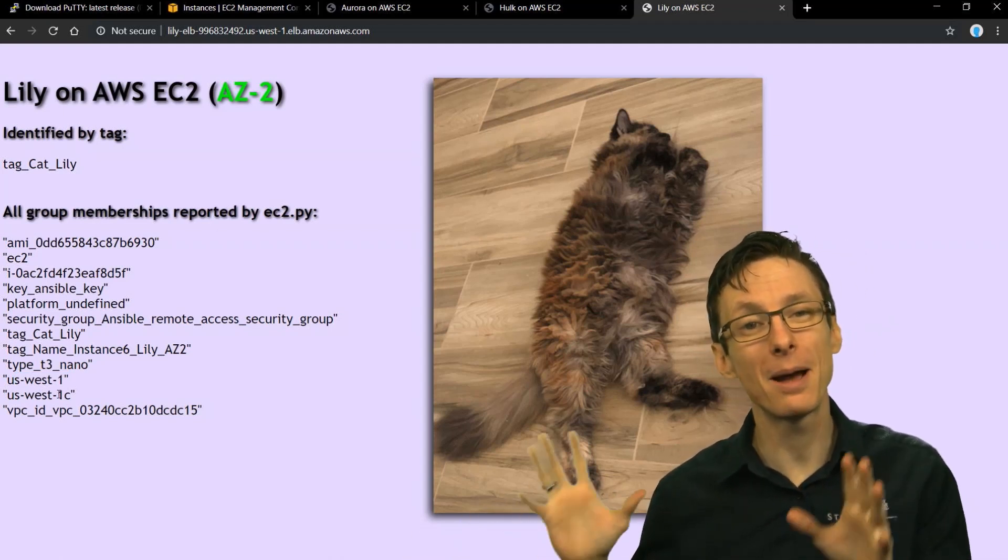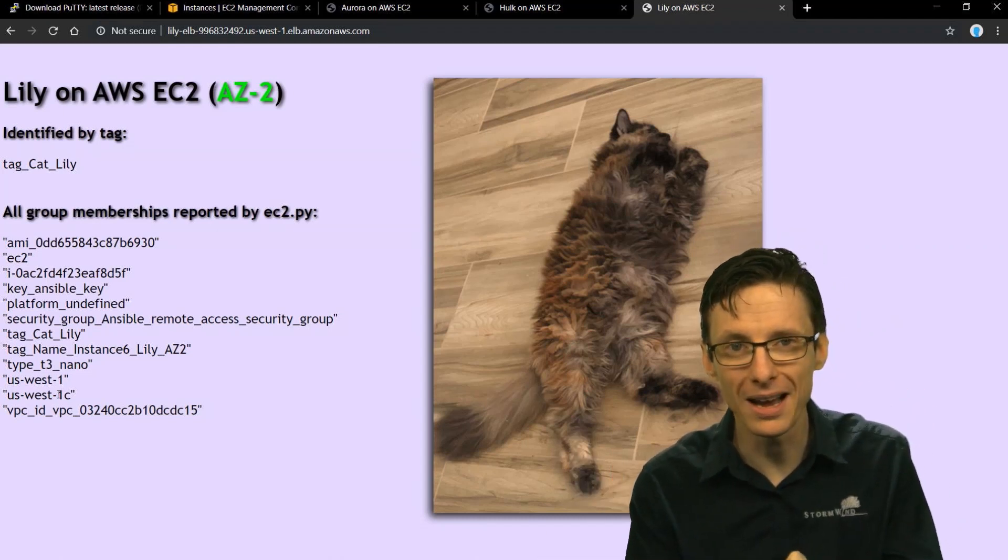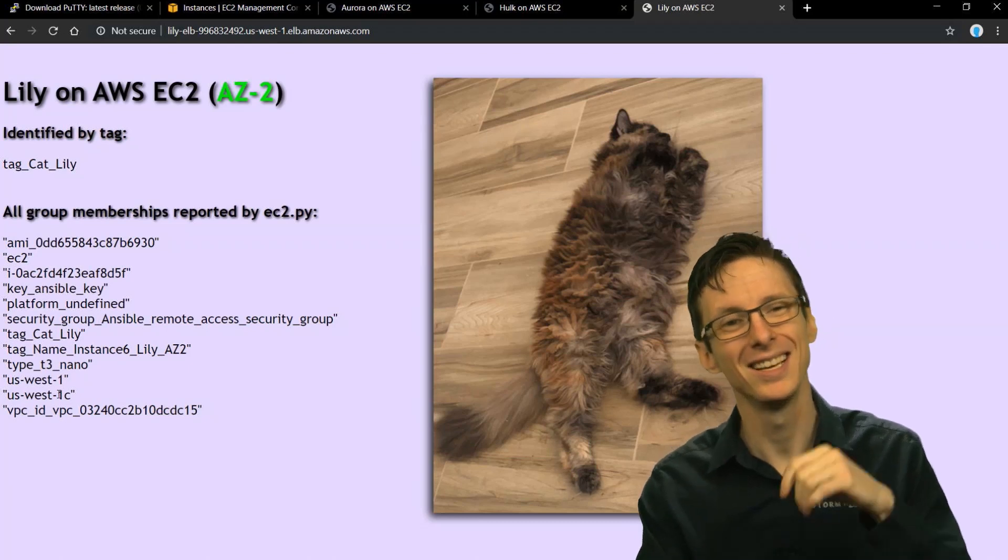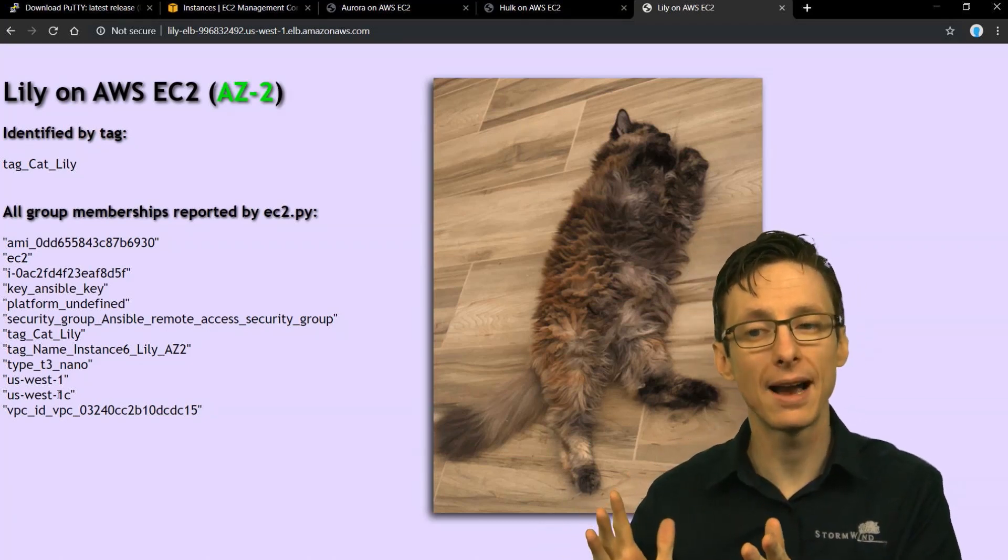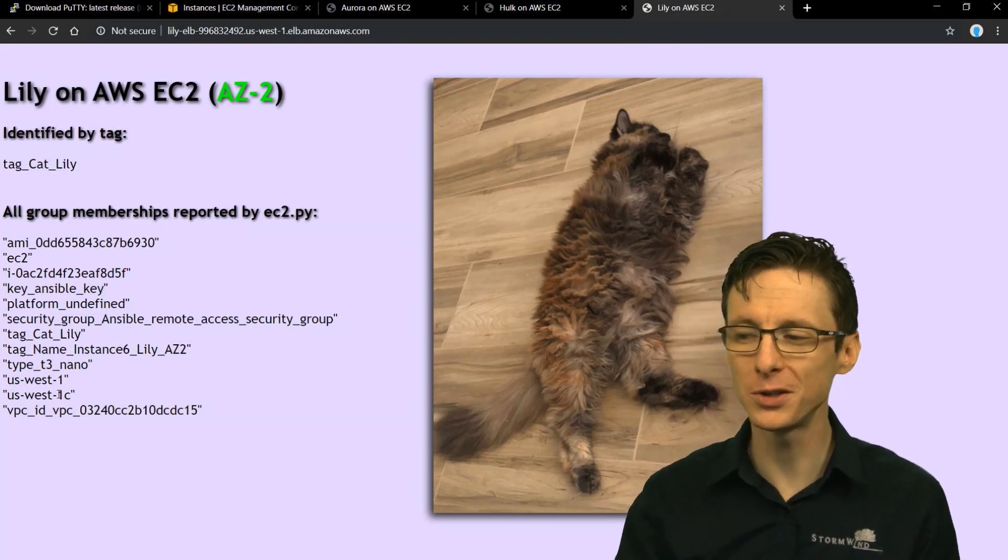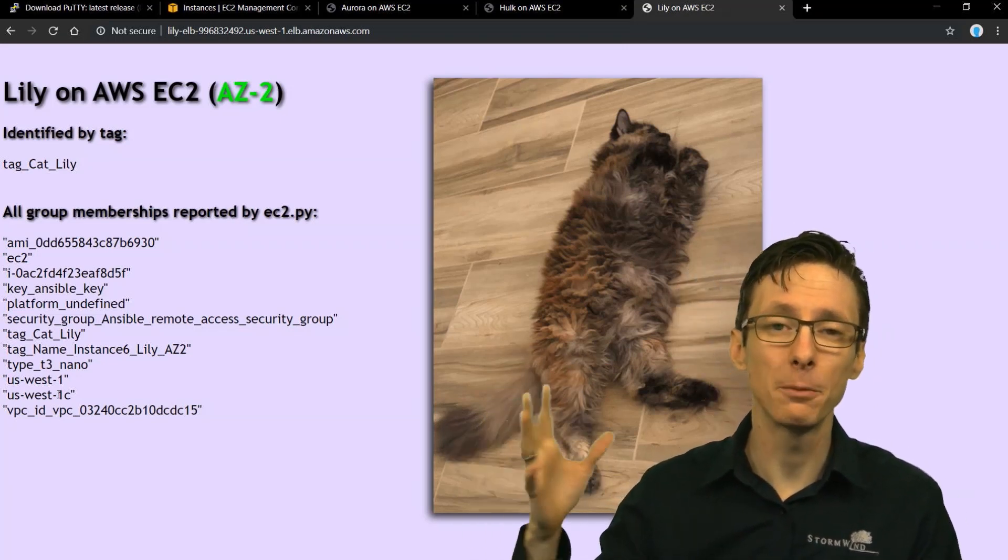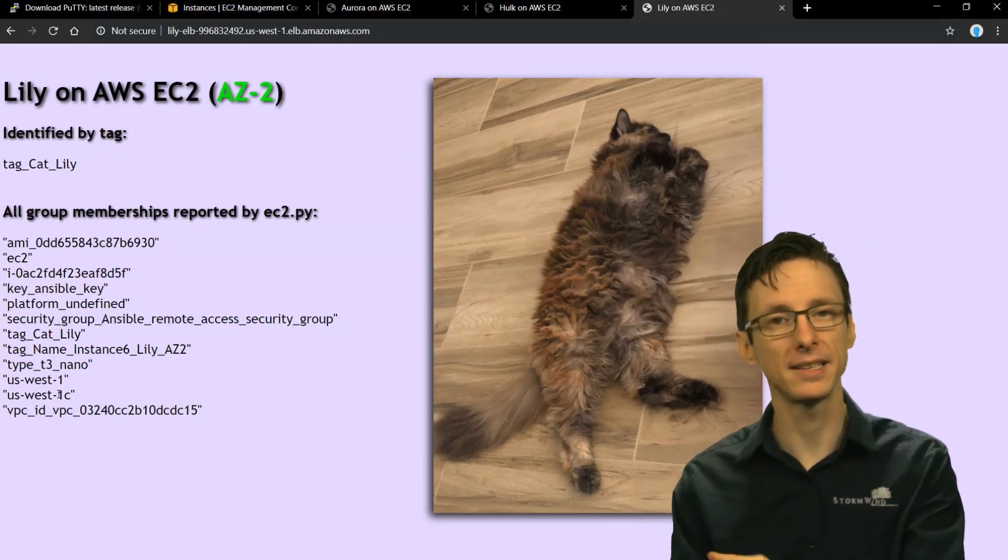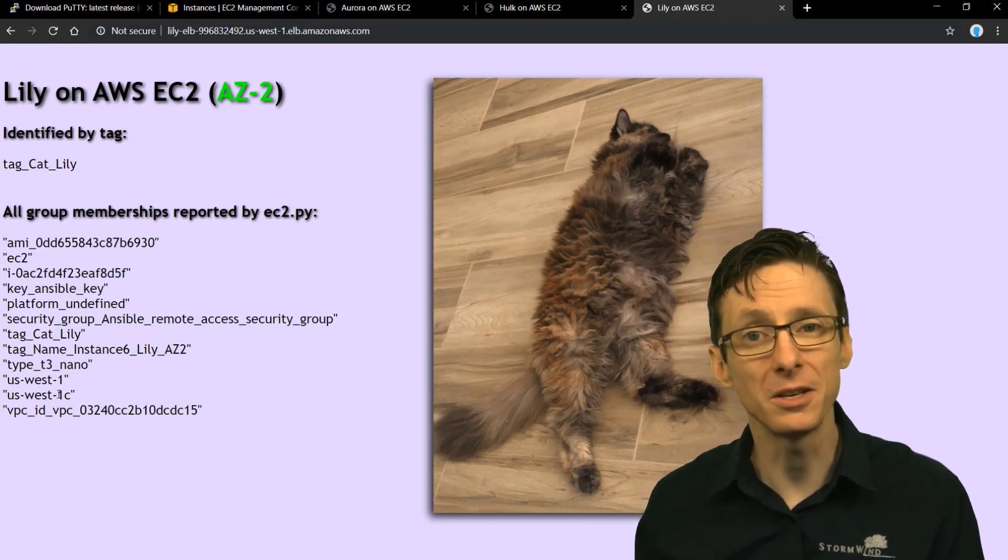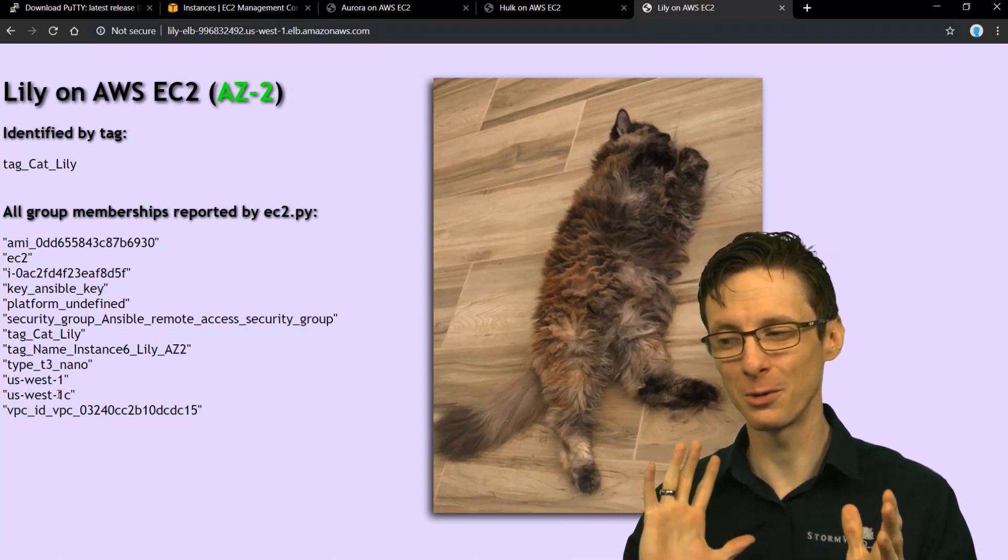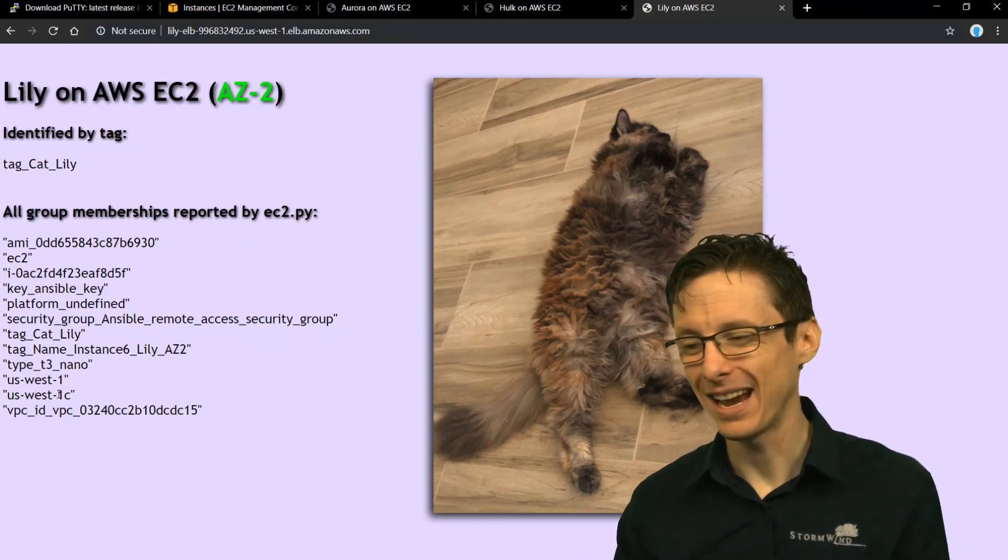So just to recap how ec2.py works: download ec2.py using wget or curl or whatever you want to use, download ec2.ini. They're both available side by side on Ansible's GitHub page. And then you have to configure the ec2.ini. I recommend pruning it as much as possible - get rid of any unnecessary regions, any unnecessary AWS resources that you don't need to group or otherwise inventory. So that will improve your performance.